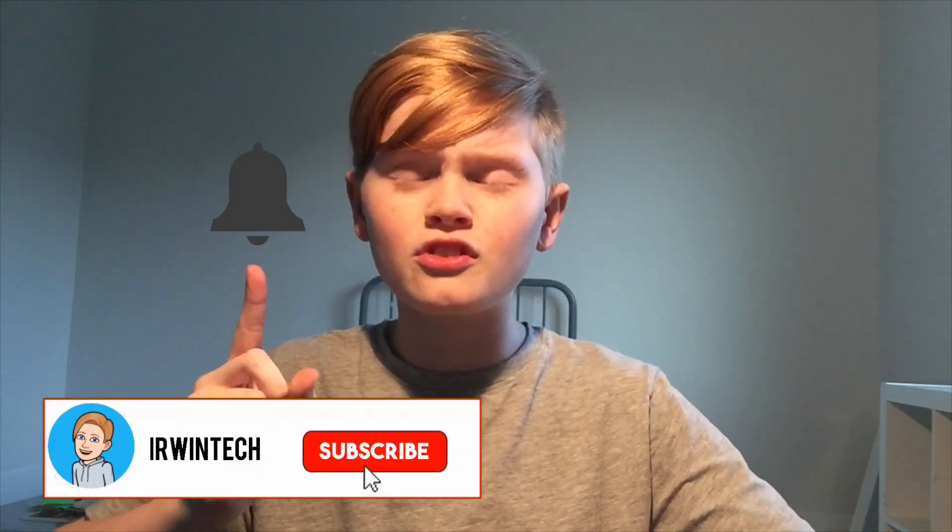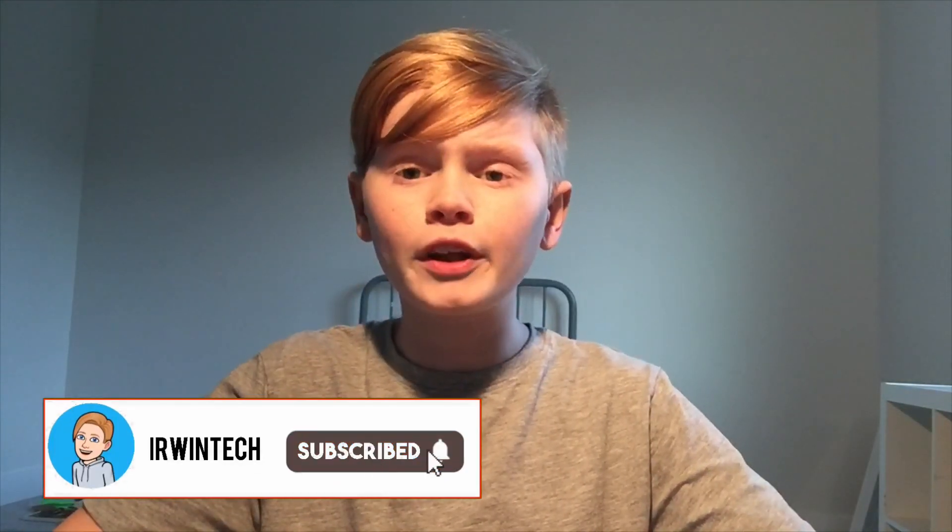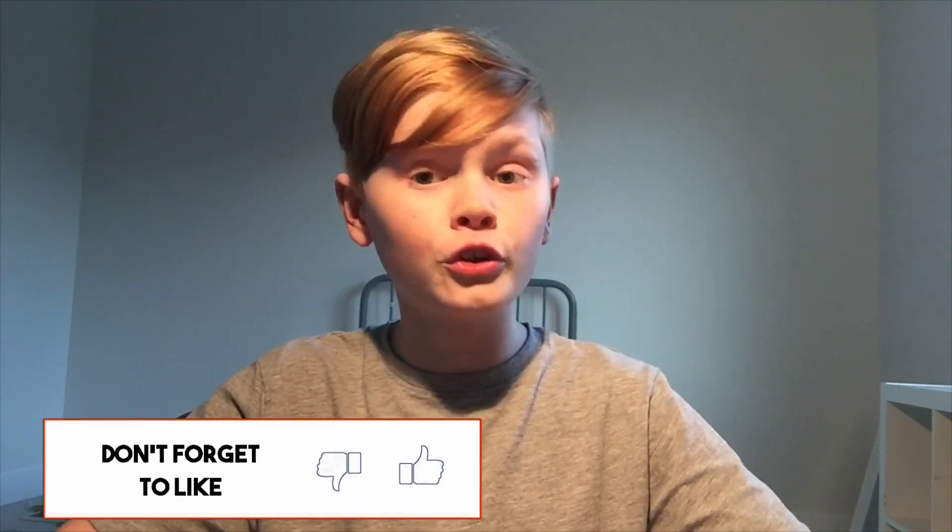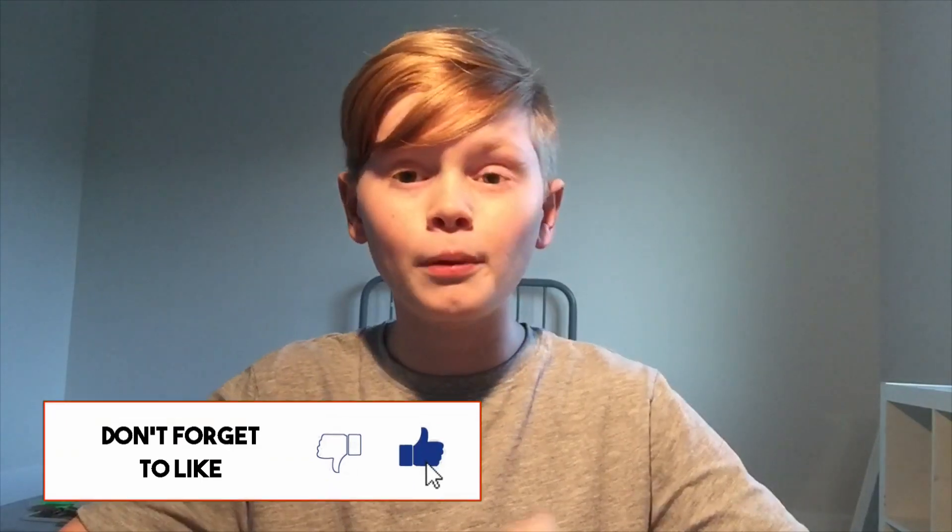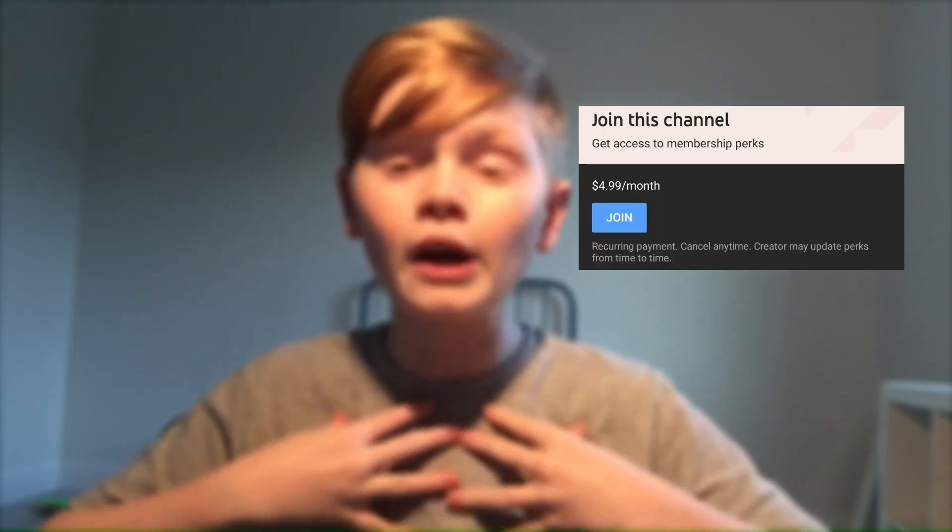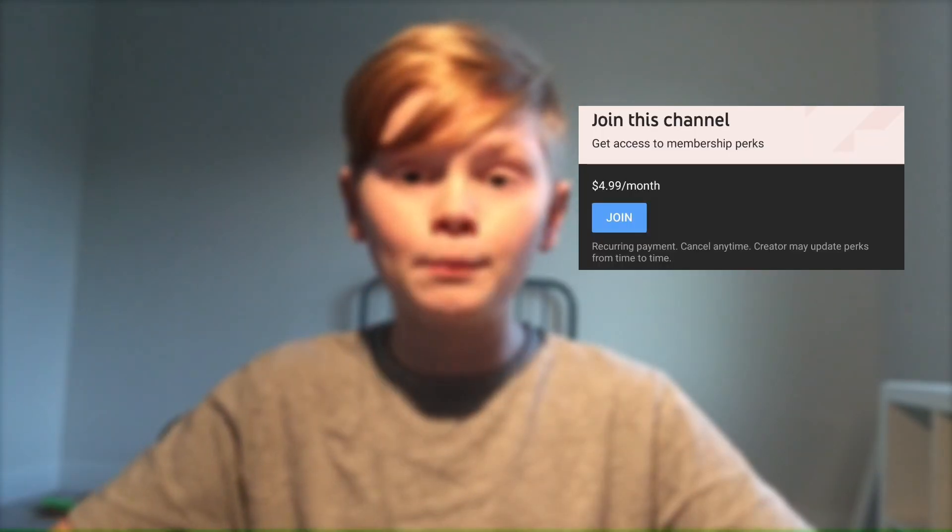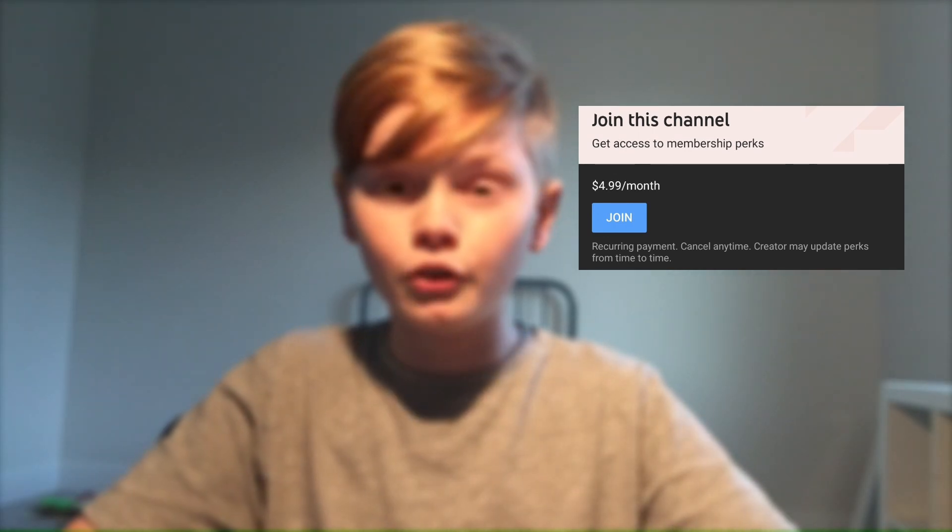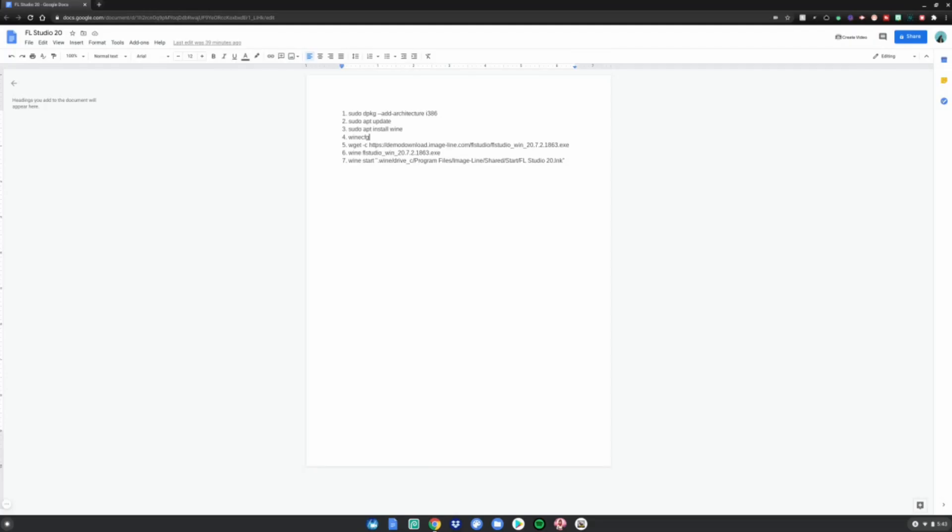Hey guys, Uran Tech here. Welcome or welcome back to my channel. Today I'm going to be showing you how to install FL Studio 20 on a Chromebook. I hope you enjoy. If you haven't already, make sure to smash the subscribe button with notifications on. That would really help me out and support the channel. Also, you could support my channel by buying my memberships. It would be greatly appreciated. So yeah, let's just go ahead and get right into it.